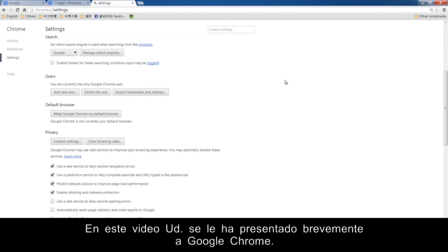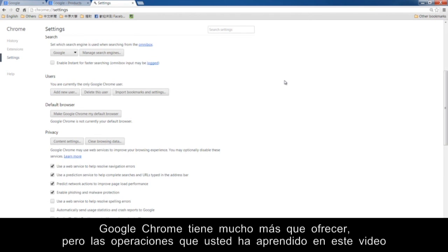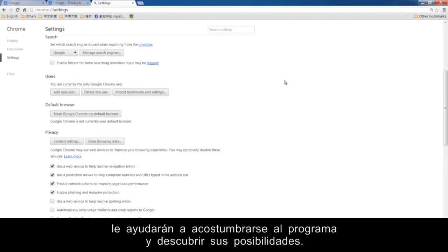In this video, you have been briefly introduced to Google Chrome. The options available in this program are much the same as other web browsers. Google Chrome has much more to offer, but the operations you have learned in this video will help you get used to the program and discover its possibilities.